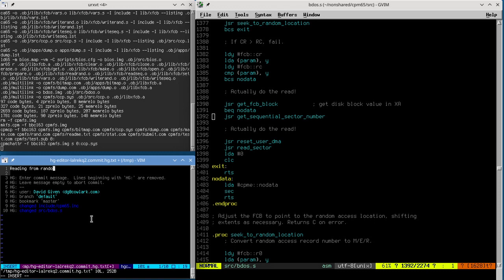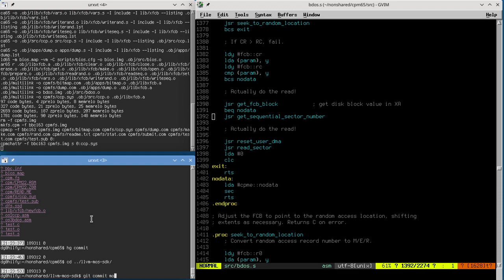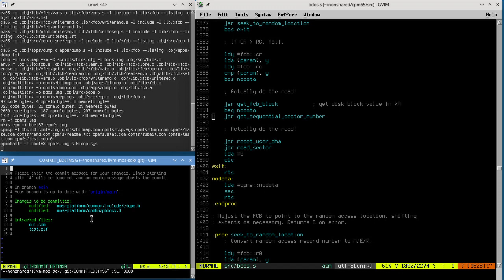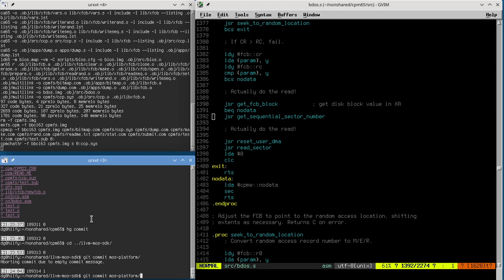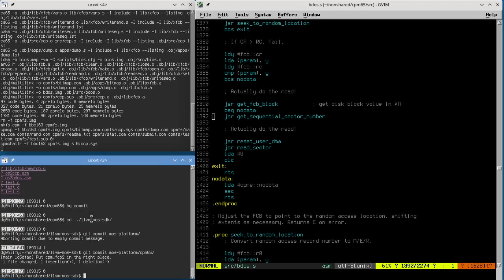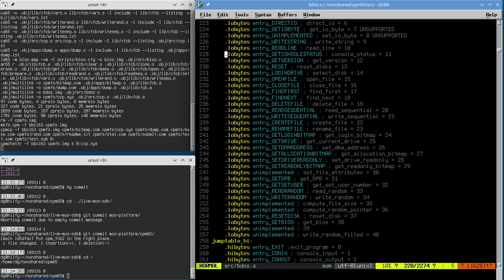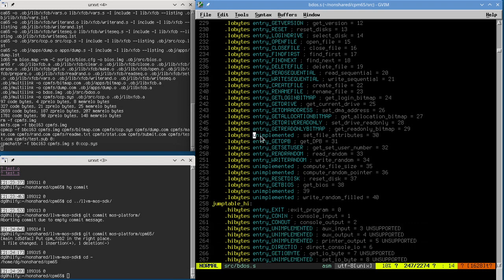Let's commit - put CPMFCB2 in the right place. So we only have a few more things to do. Let's take a break from random access and do set file attributes. This is actually very simple - it's basically the same code as rename.